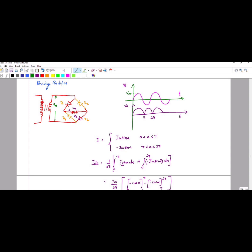During the positive half cycle, the current will flow in this direction. It will follow this path through the circuit. During the negative half cycle, the current will flow in this direction, following this alternate path through the diodes.